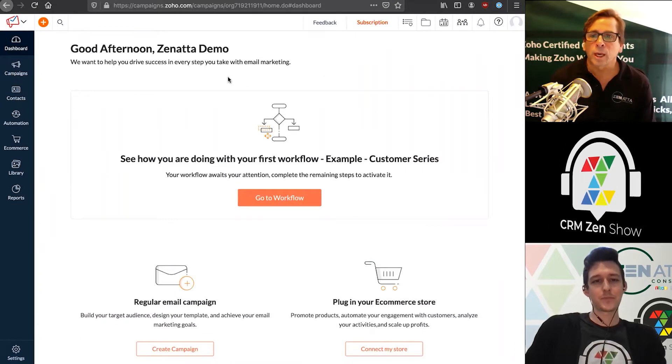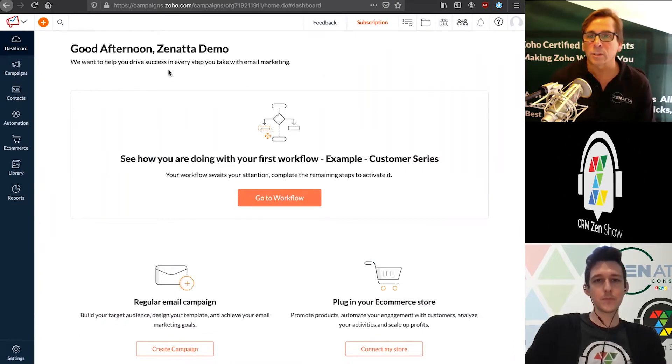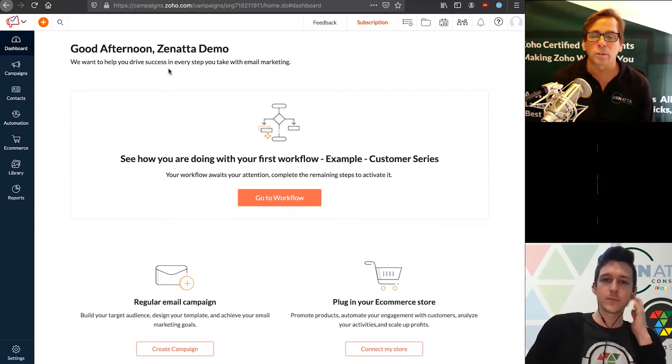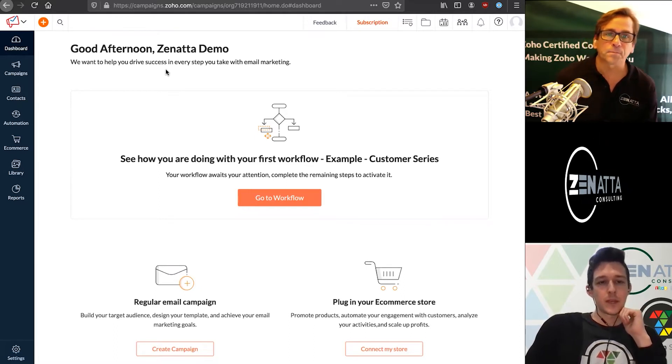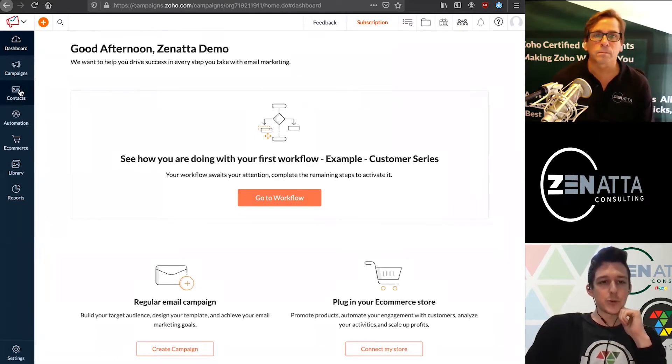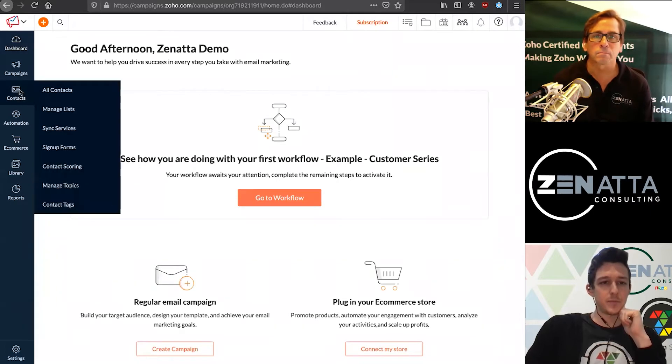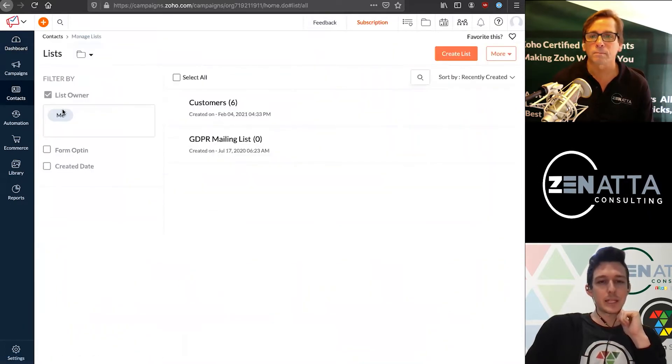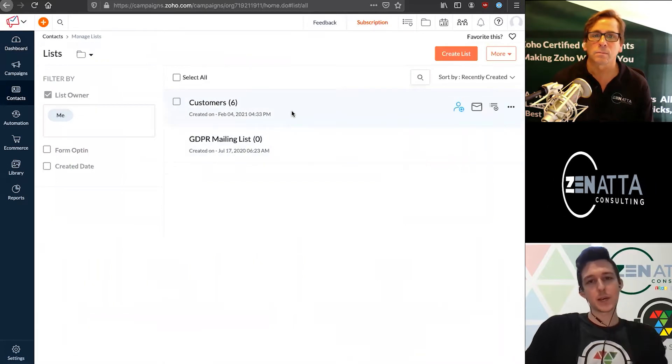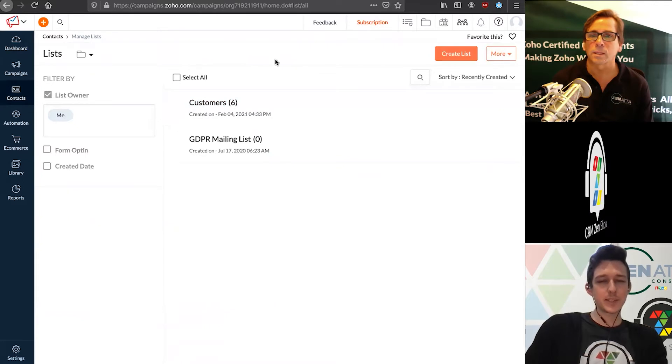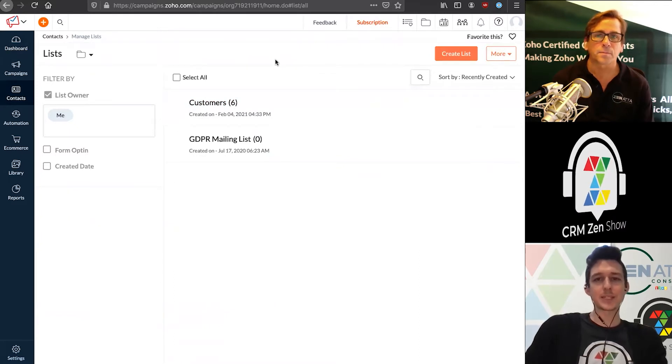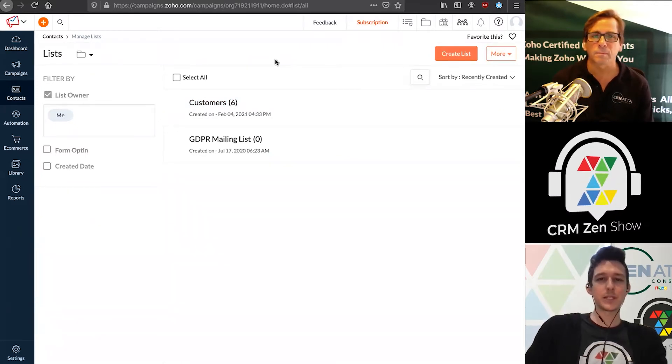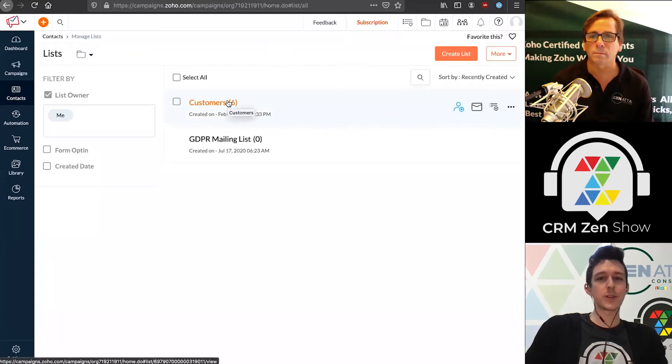The first thing we have to do is create a list for these signup forms to go into. We'll jump over to contacts on the left hand side, and then go into manage lists. If you've seen our previous videos on campaigns, we're using this customer list. But in this case, if you're using a signup form on the site, that's probably not how a customer is going to enter one of these flows.